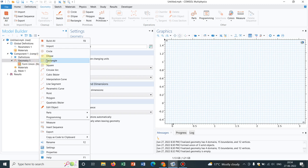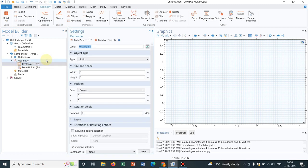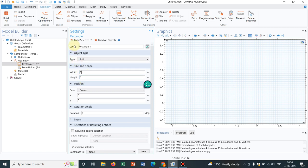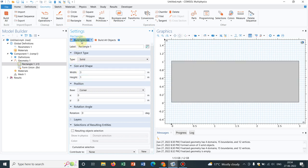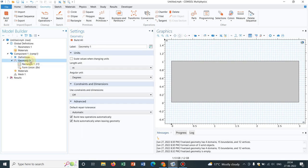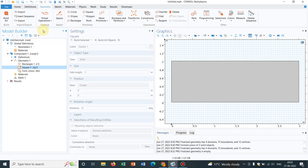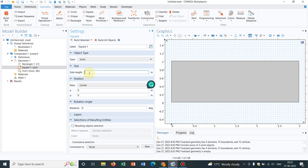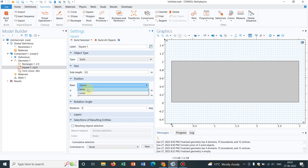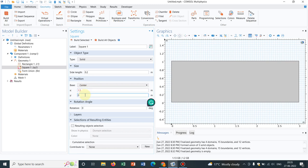So initially I choose one rectangle, let us take an arbitrary value of width, say height is 1, width is 3, I click on build selected. Then again I select another square and let us take the side, say 0.2 and let us put the square at the middle somewhere. So initially I choose center, let us take it at the middle, x is 1.5, y is around 0.5, I click on build all objects. So you see I have created a square at the middle.